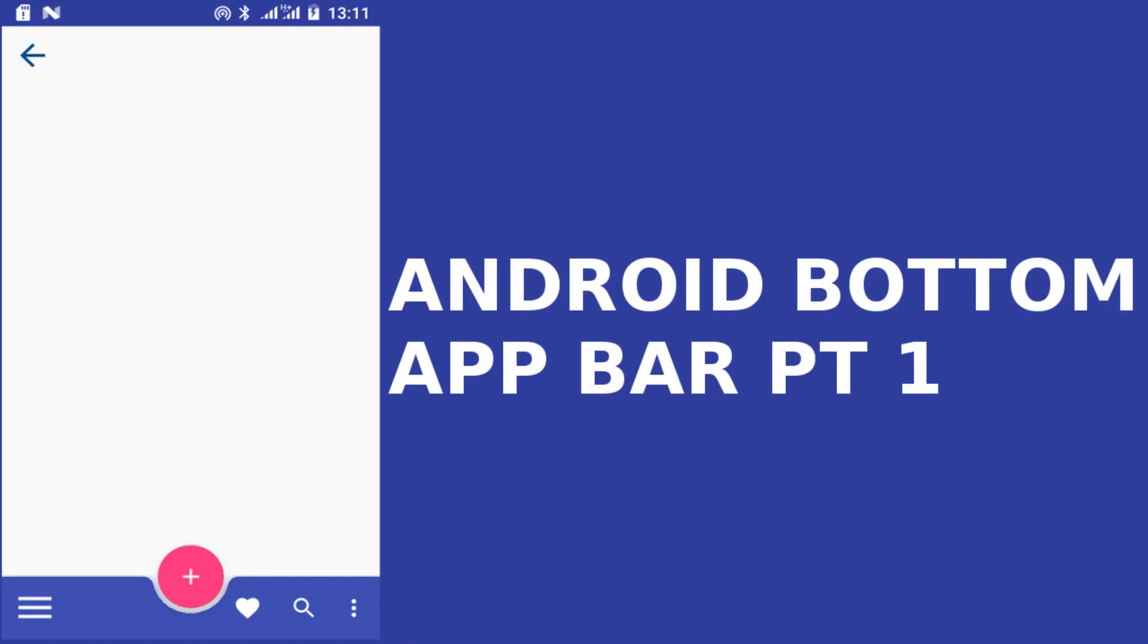Hi guys, welcome to Deleroy Studios. We'll be talking about the bottom app bars, the Android bottom app bars.